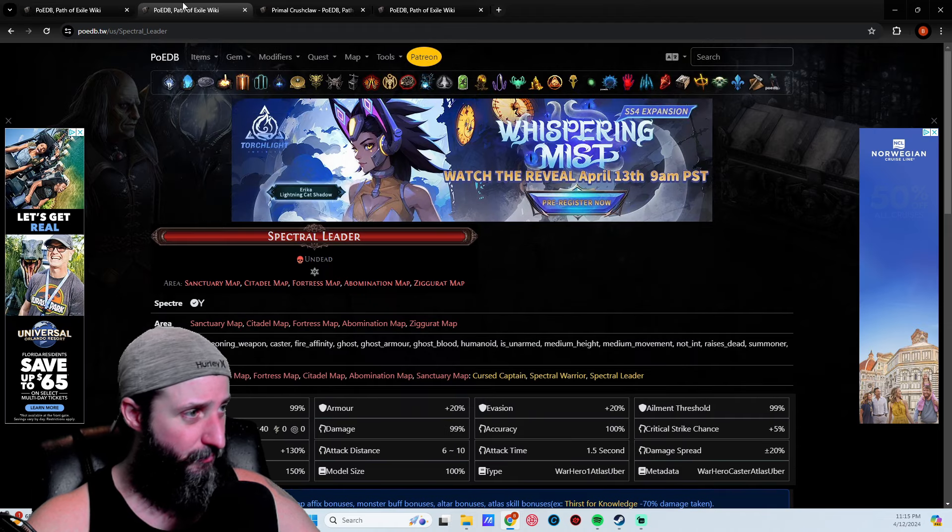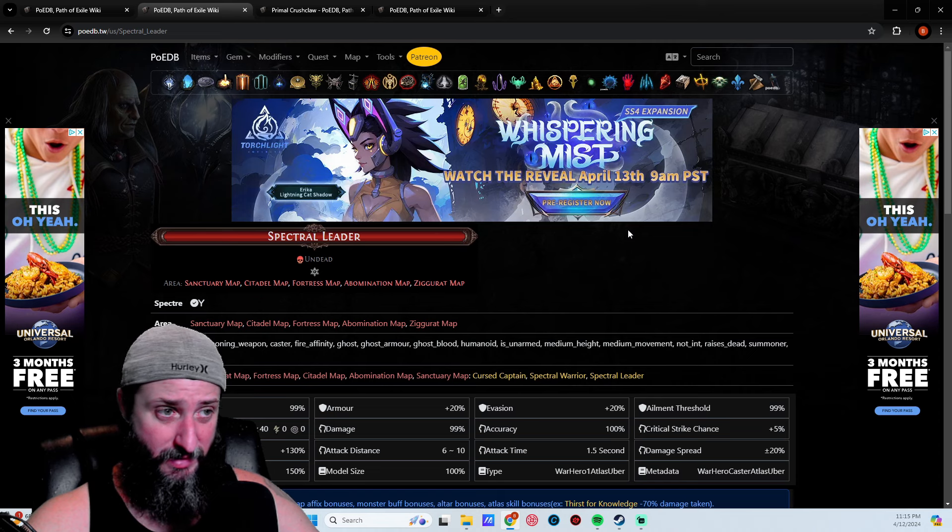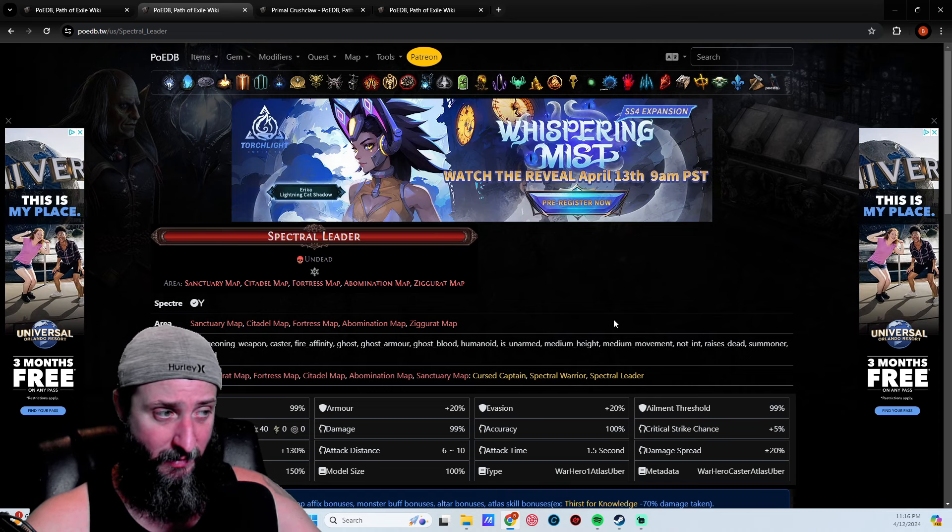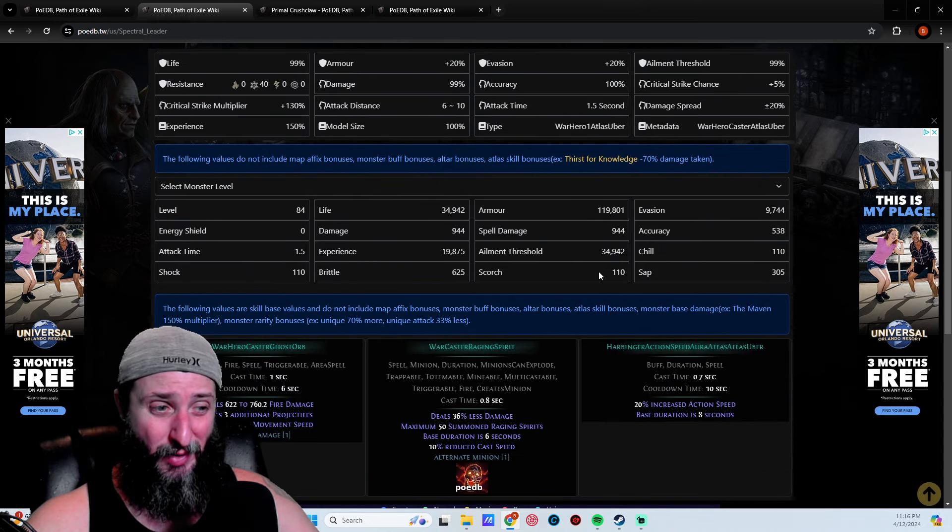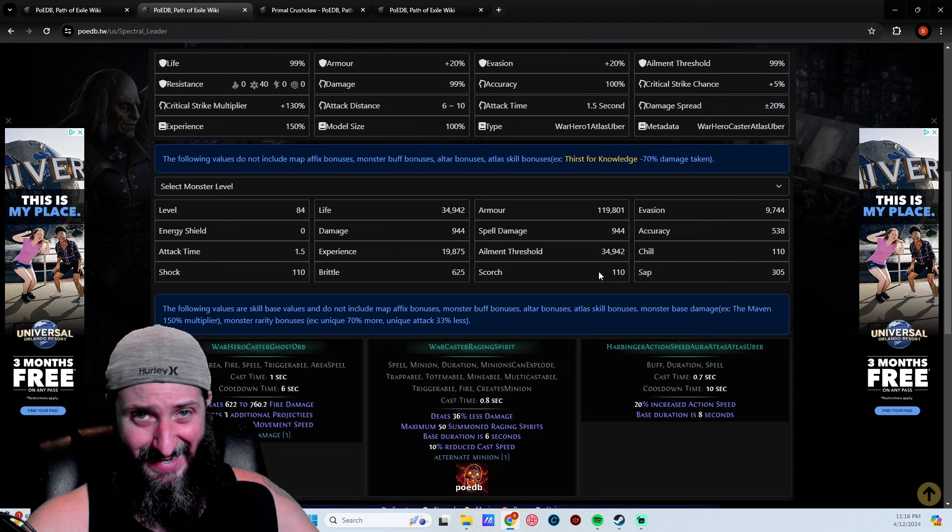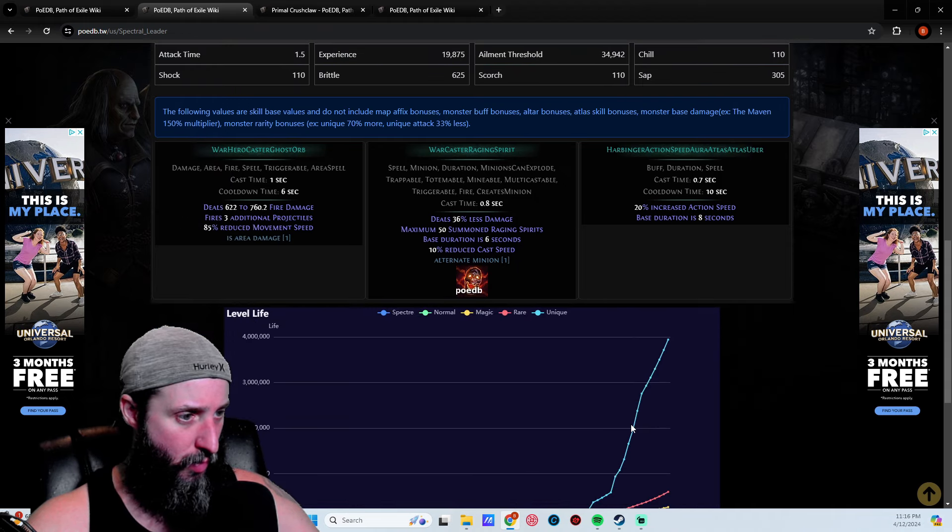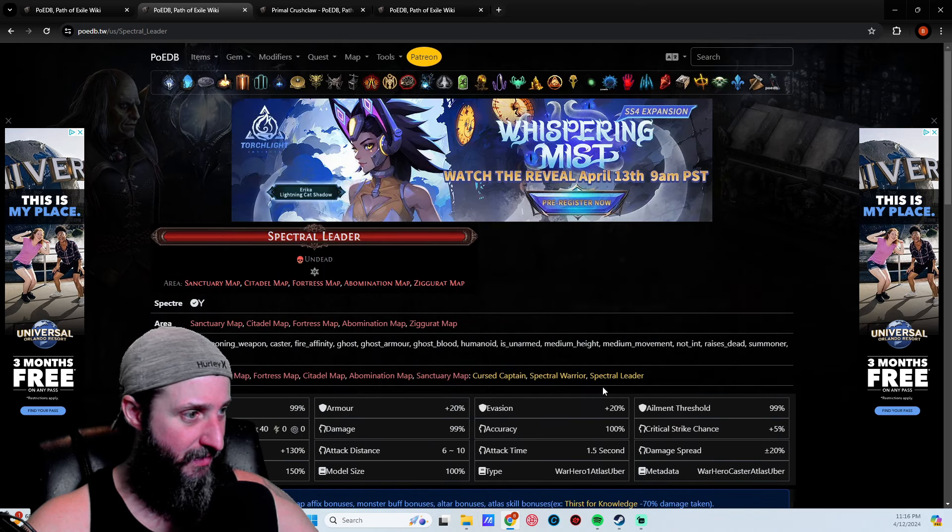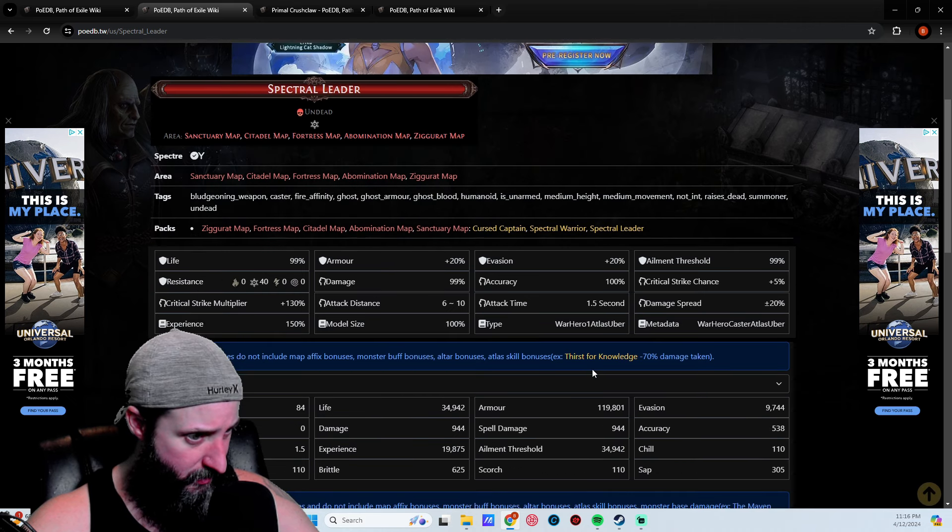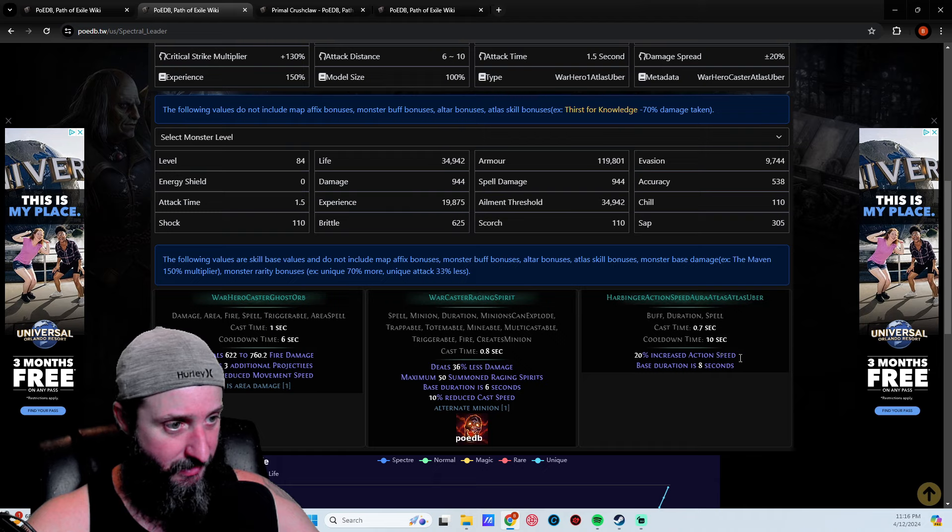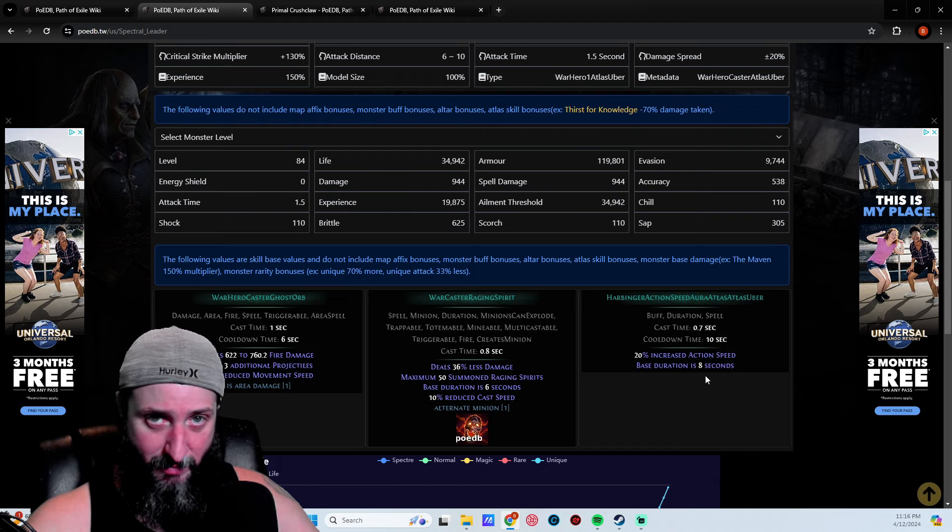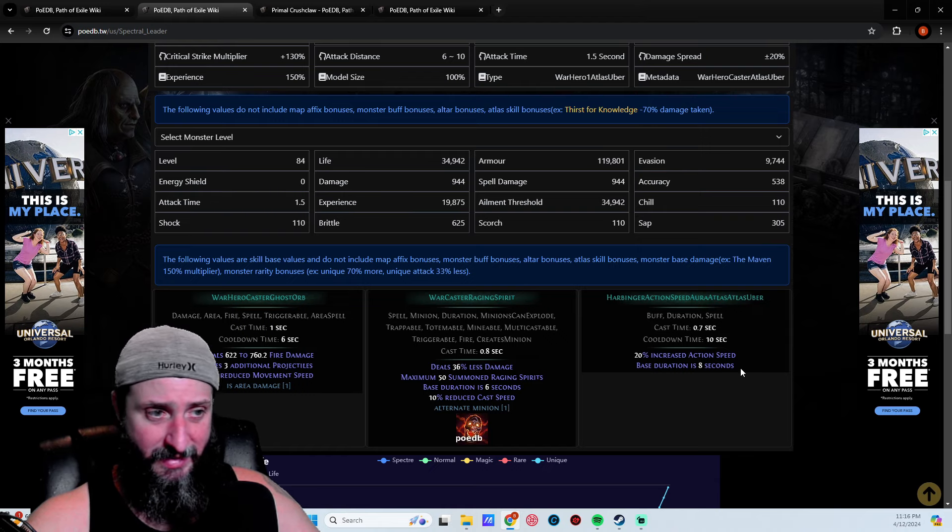The second one is the Spectral Leader. This one can be fit into any build, this one is insane and I'm surprised more people aren't talking about this guy. What he does is give a 20% action speed increase and the duration is eight seconds. The cooldown is 10 seconds.